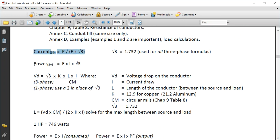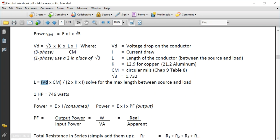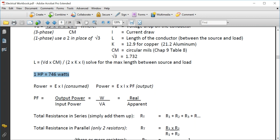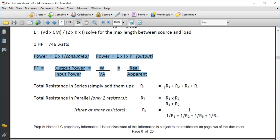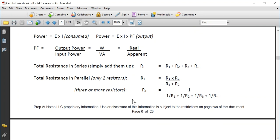To solve for current three-phase and power three-phase, know that the square root of three is 1.732 in decimal, used for all three-phase formulas. Voltage drop equations are also important. One horsepower equals 746 watts. Resistance of conductors, total resistance in series, and total resistance in parallel — for two or three resistors — always shows up on the exams.